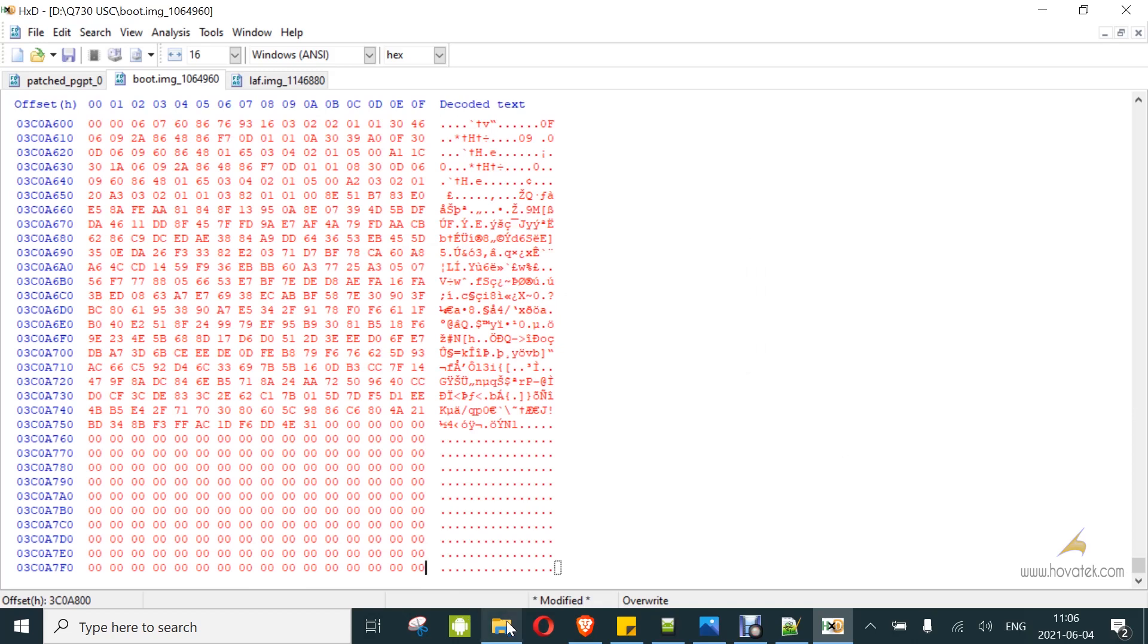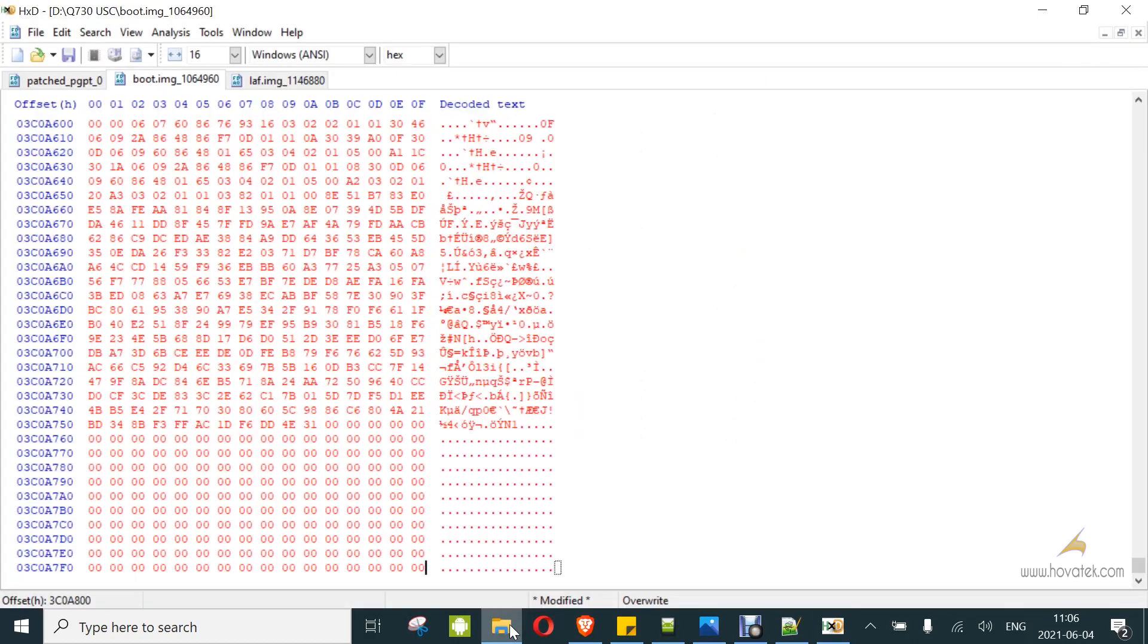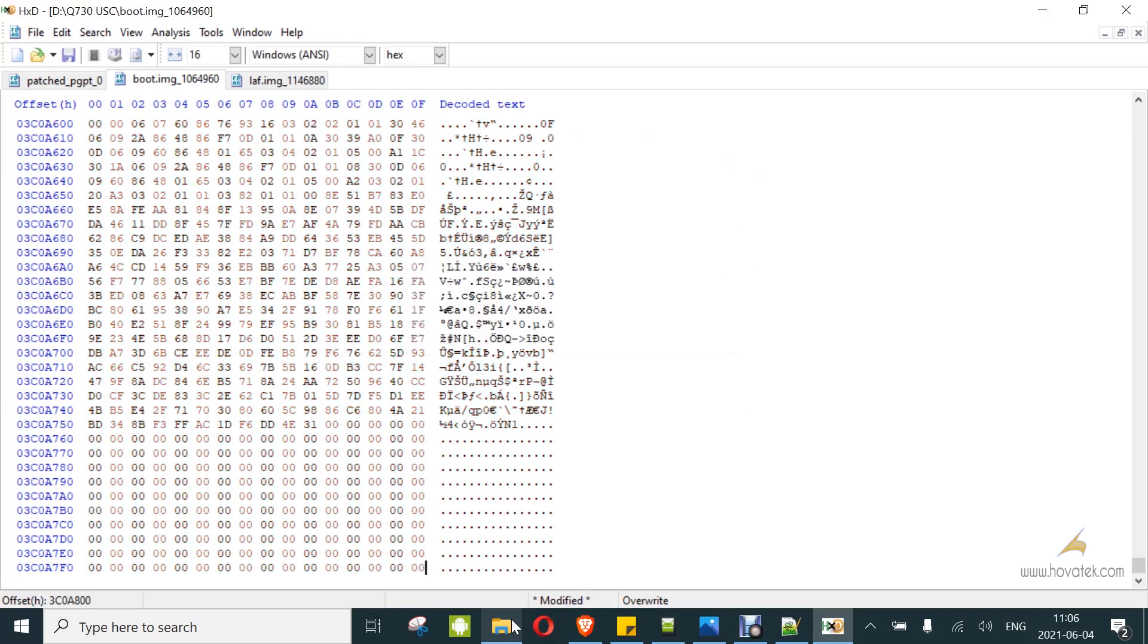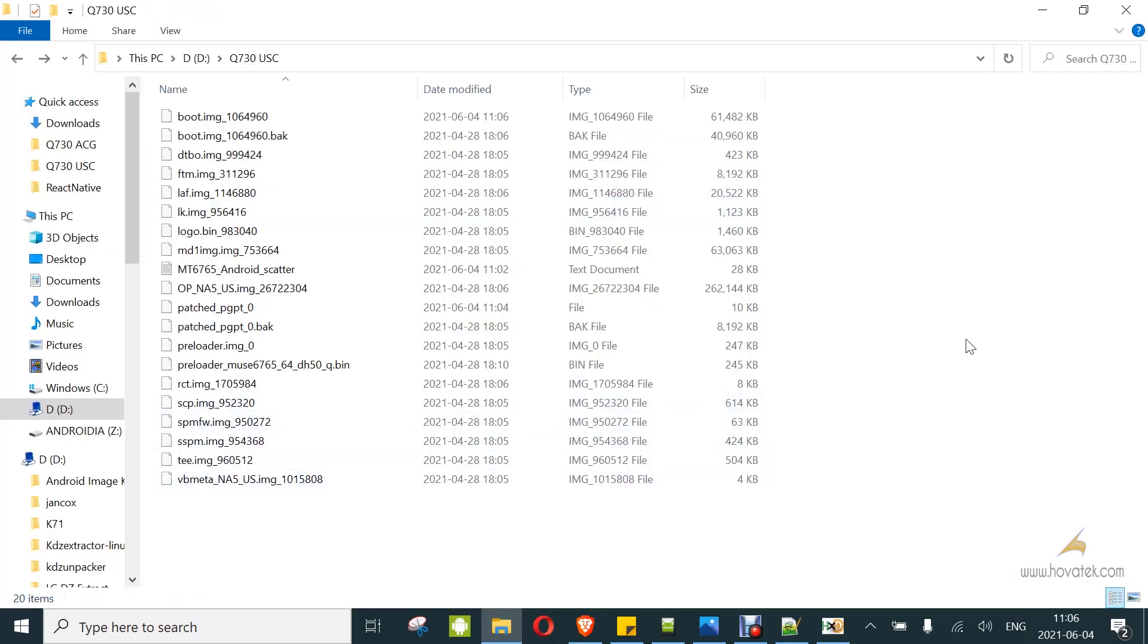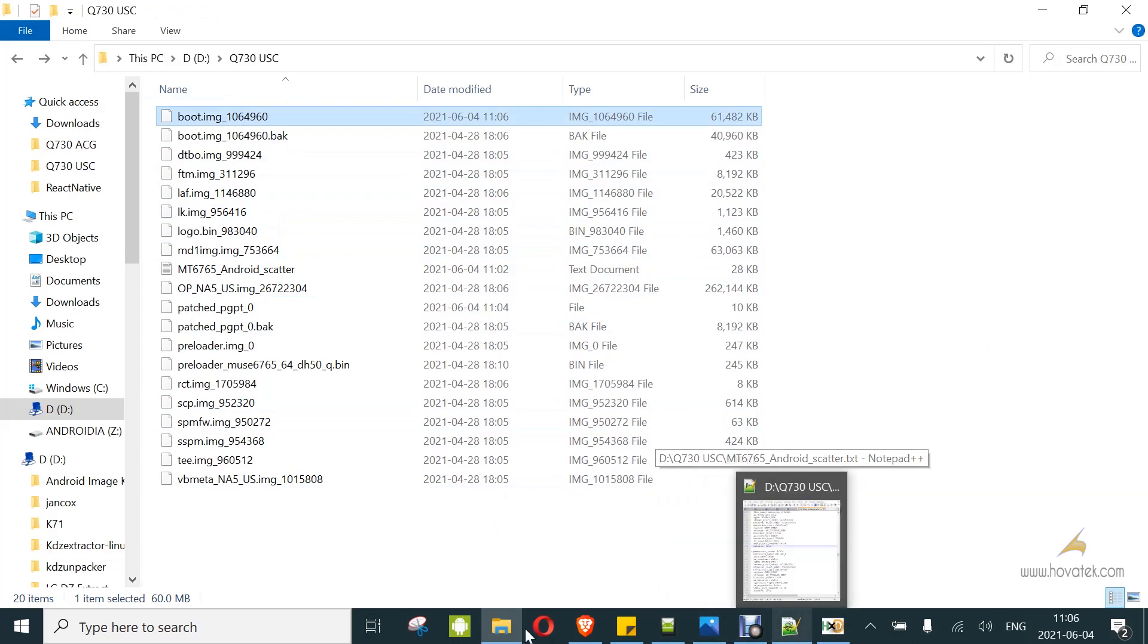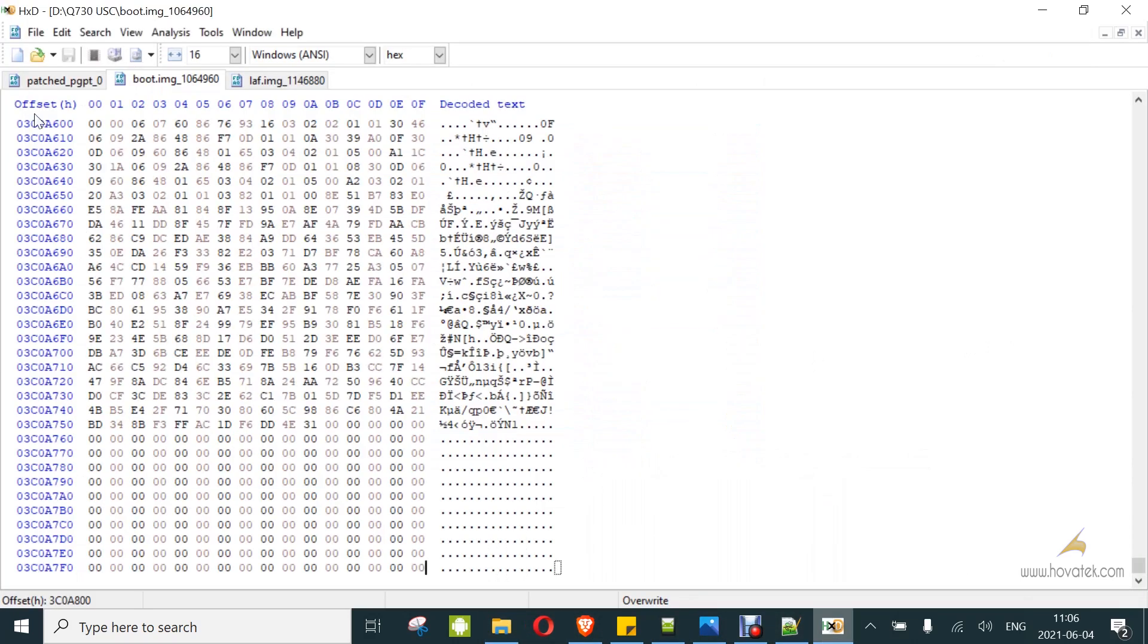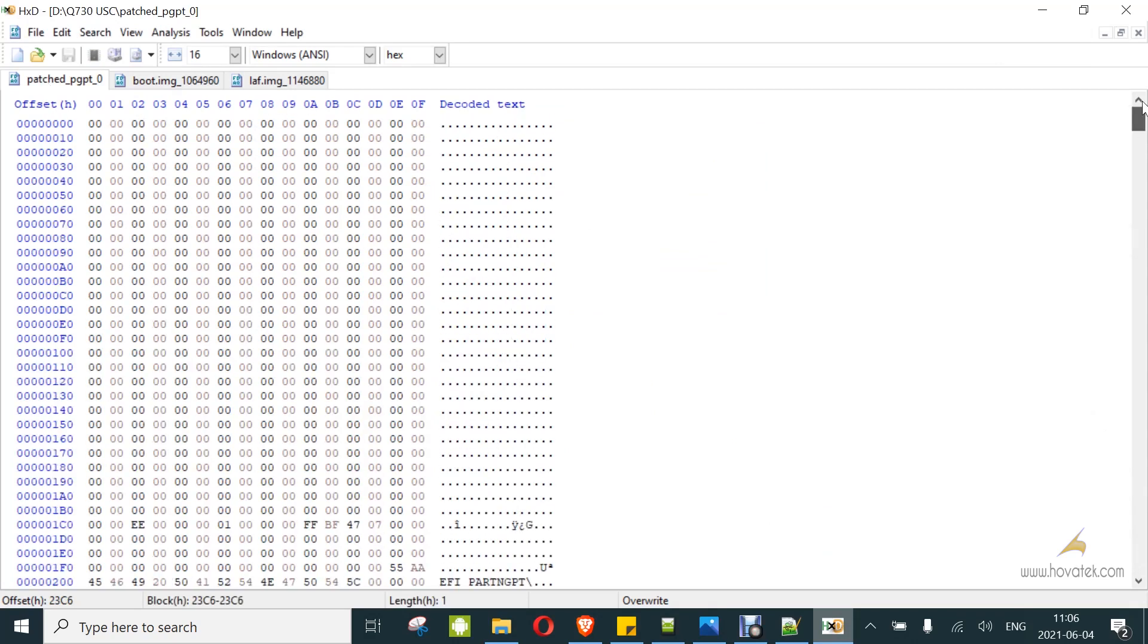Let's look at the file size before. You can see the file size before around 40 megabytes. So when we save, we will now have something larger. You can see it's now larger. Now you are ready to load this scatter file in SP Flash tool. We have our patched PGPT reduced in size. Everything seems OK here.